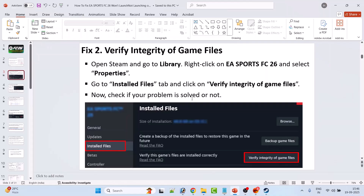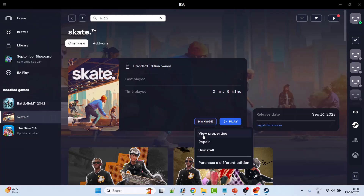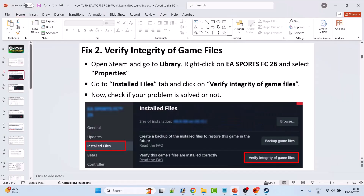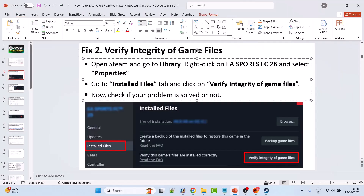If you have the game on EA App, open EA App, go to FC26, click on Manage, and then click on Repair. After the repair of FC26 has been done, you can launch the game and check. This solution has solved the issue for many players, so I hope this will work for you as well.